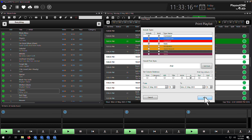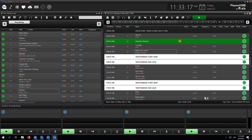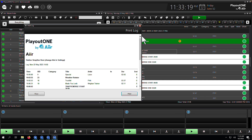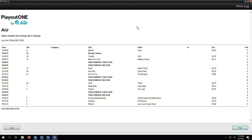Once you've hit print, you then get a little pop-out here to show you what the log is going to look like. If you have your logo set, you'll see your logo in place of the Playout 1 by Air logo, along with your station strapline and station name.